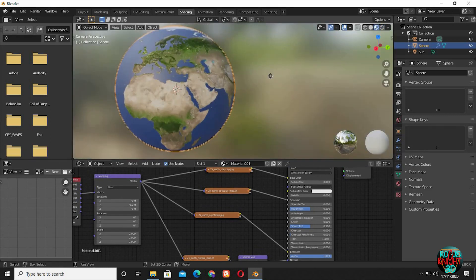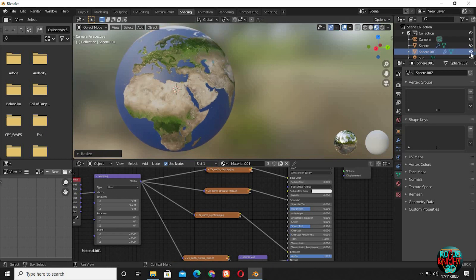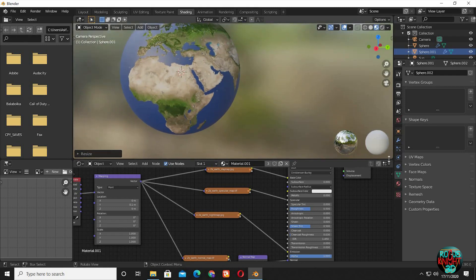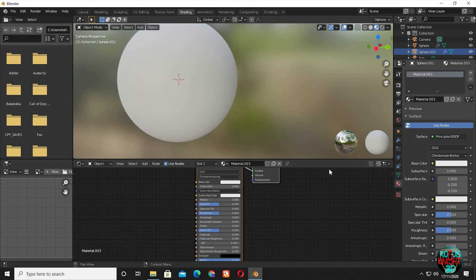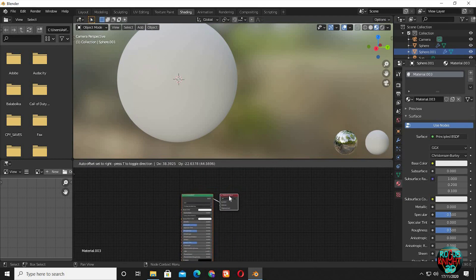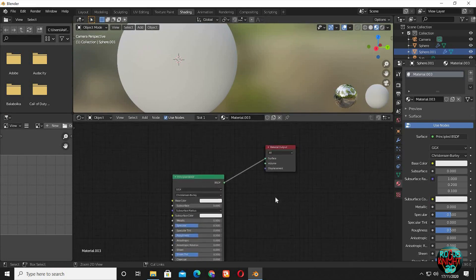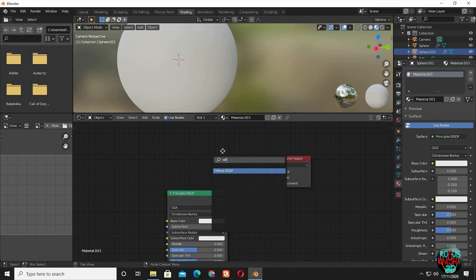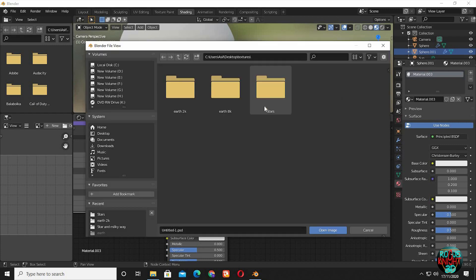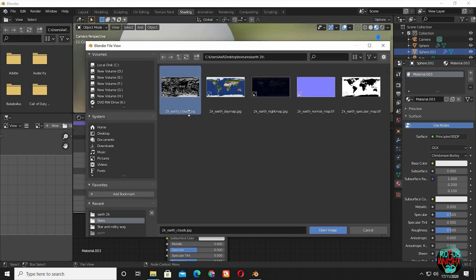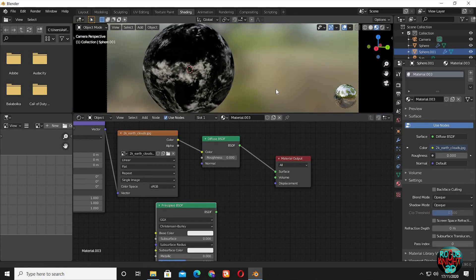Now we will create clouds. Shift D to duplicate the model. S 1.005 to scale the duplicated model only a little bit — you can see there is only a little bit of scale difference between these two. Now go to the material tab, click on 2 to make this material unique, otherwise you would be messing around with the earth material you created earlier. Click on new to have a new material. You can't just directly plug in the cloud texture into the principled shader node.